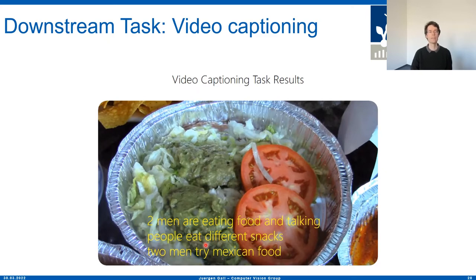I will now play the video so you can see the video captioning task in action. The captions you see overlaid are generated by the network.